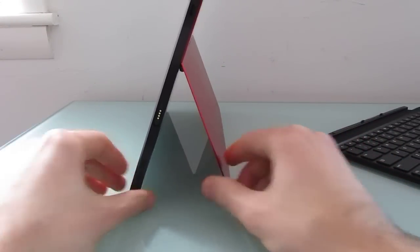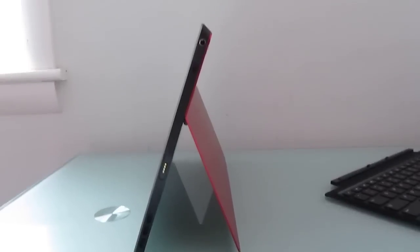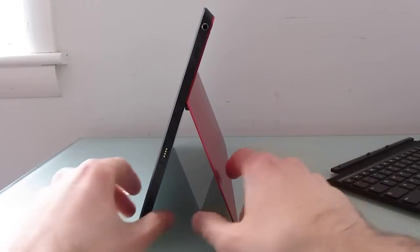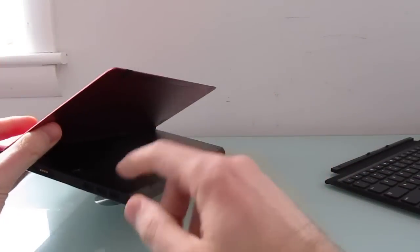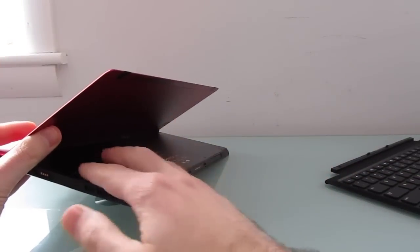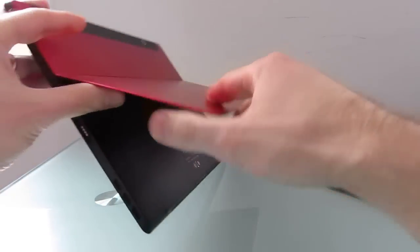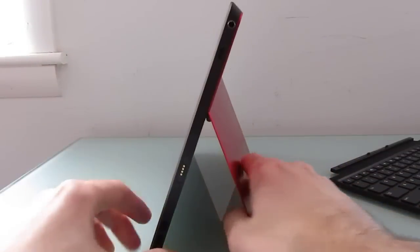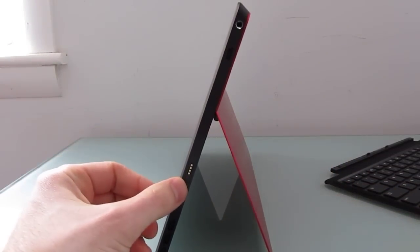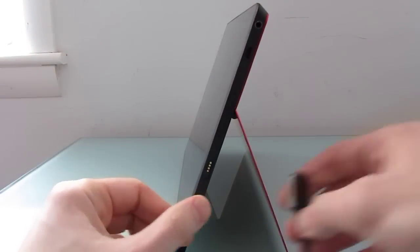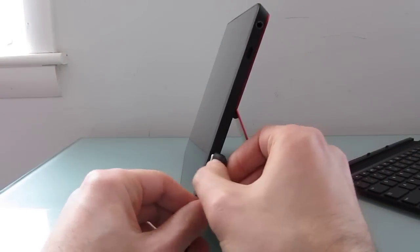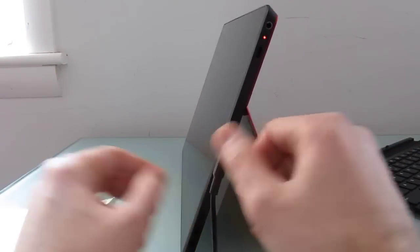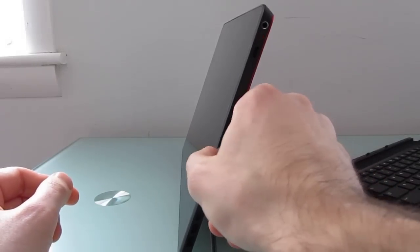And that allows you to prop it up at two different angles. Most of the time if you're using it sort of as a laptop, I find that the angle you want is the first position. Also underneath the tablet kickstand you'll find an SD card slot.